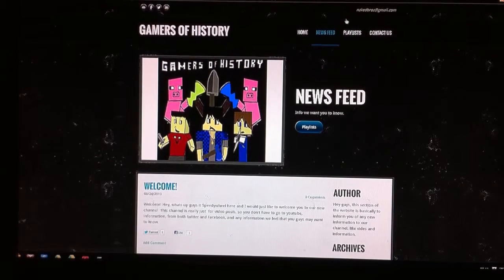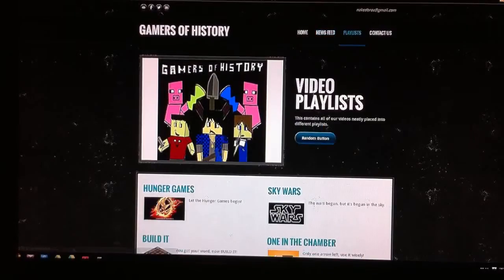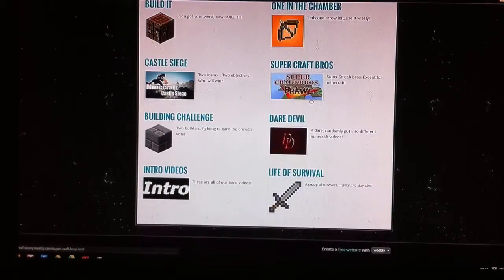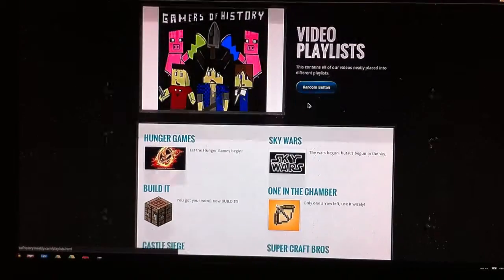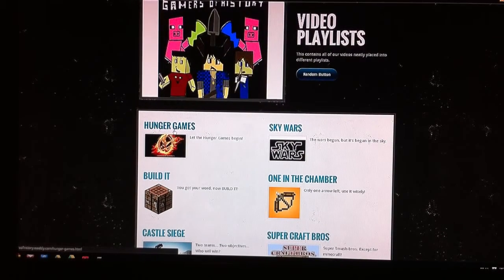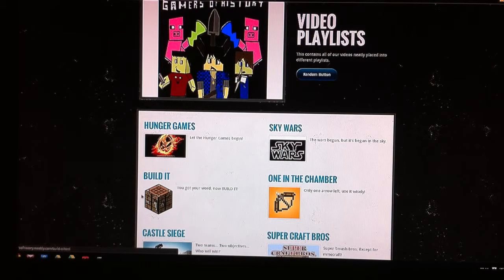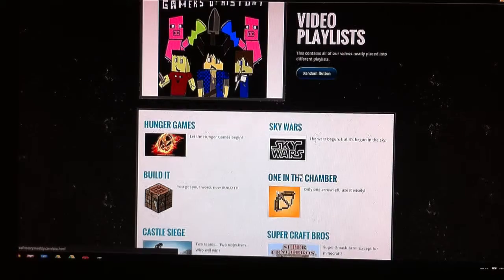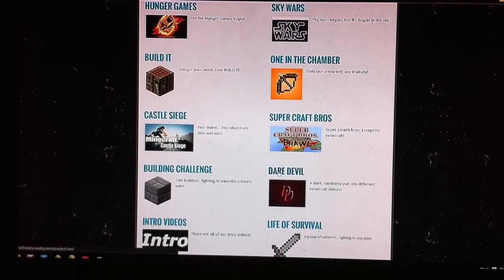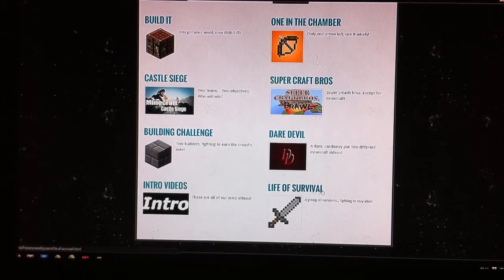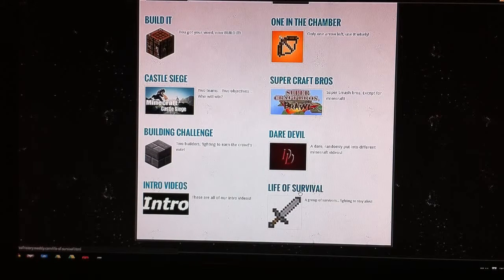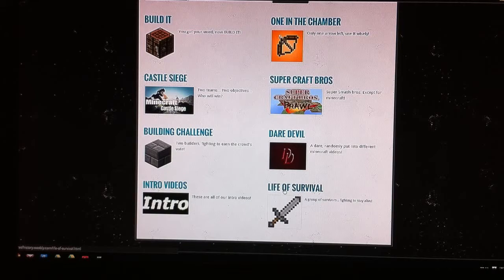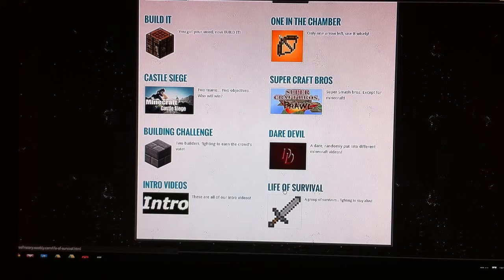Next is playlists. Playlists have every single game or thing that we've been doing so far. It has 18 Hunger Games, I still have to add another one. It has all the Sky Wars so far except for one. It has Build It, the One in the Chambers, Castle Siege, Super Craft Bros, the Building Challenge, the Daredevils, the intro vids, and the Life of Survival. The Life of Survival will be coming very soon when TechCraft resets its servers.